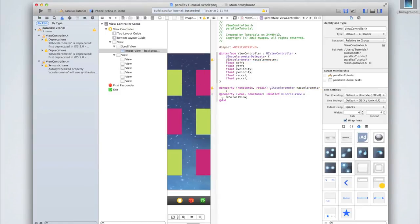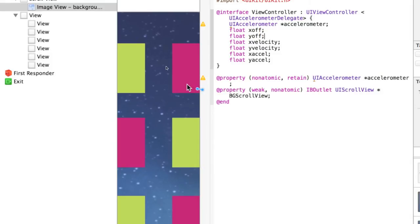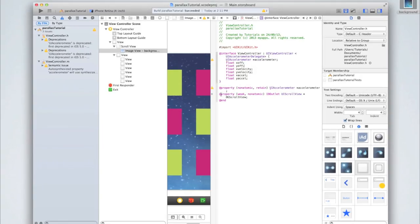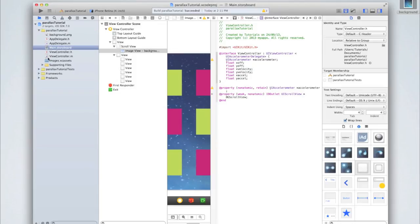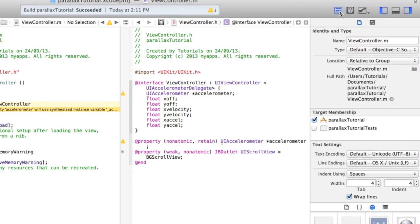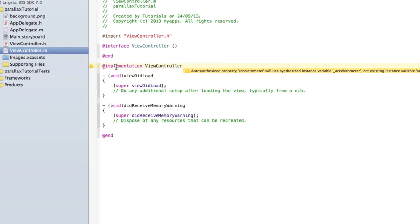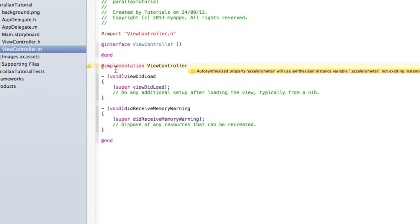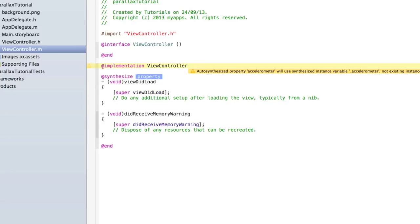We've now hooked up all our elements. Go into viewController.m and start adding code. Under the @implementation line, synthesize our accelerometer with @synthesize accelerometer; and add a semicolon.